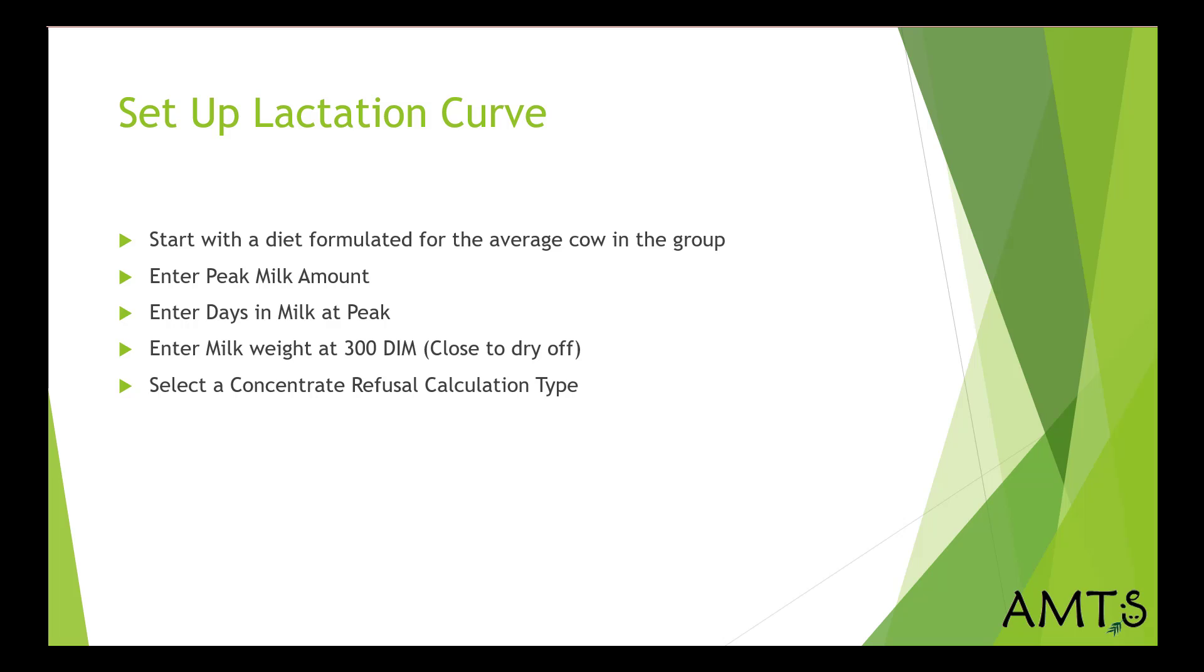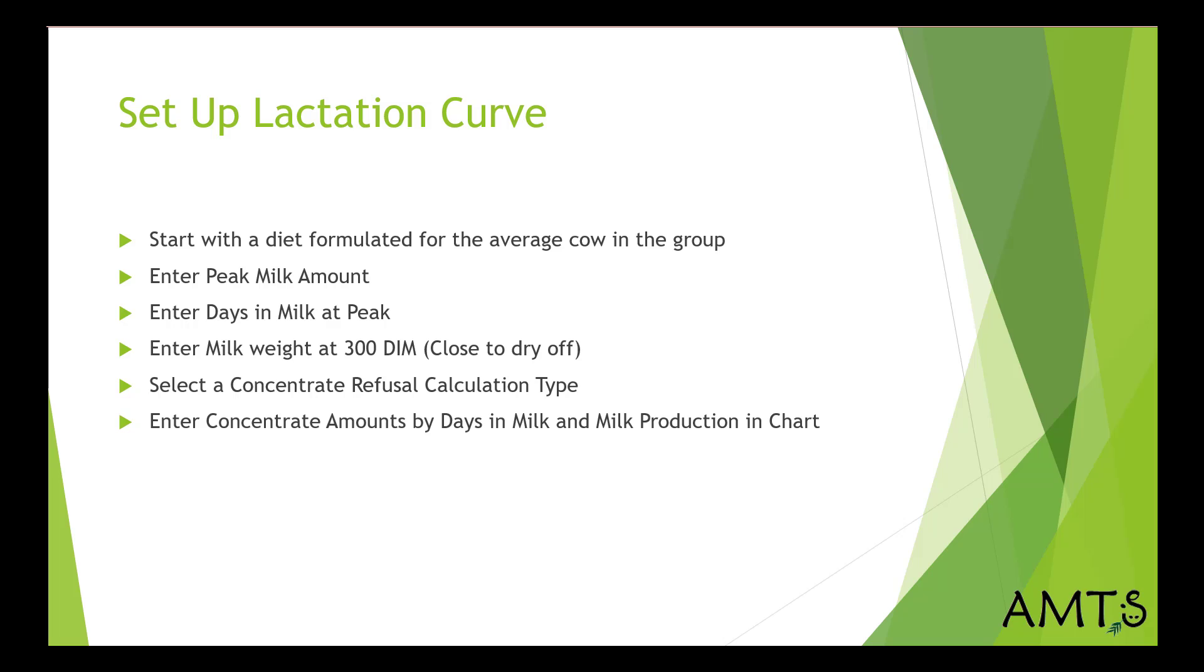Select a concentrate refusal calculation type. Again, either your static value input or your Bach and Cabrera equation for tabulation. Enter the concentrate amounts by days in milk and milk production in the concentrate chart. And these will come from your robot feed chart.